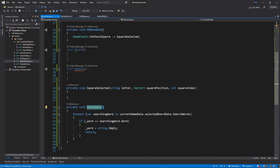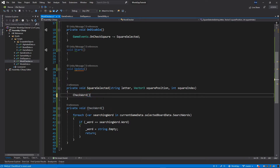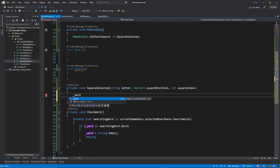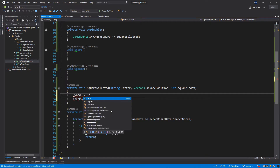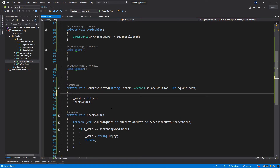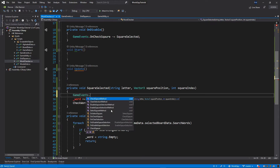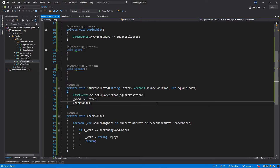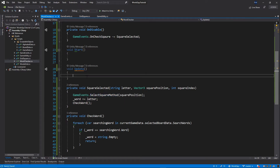The CheckWord function will be called from within SquareSelected — when we select a square, we want to check the word. We also want to add the letter to the word, so word += letter. Before that, we call GameEvents.SelectSquare and pass the position, which is the square position from the function. That's pretty much what we want to do from this class at this moment.